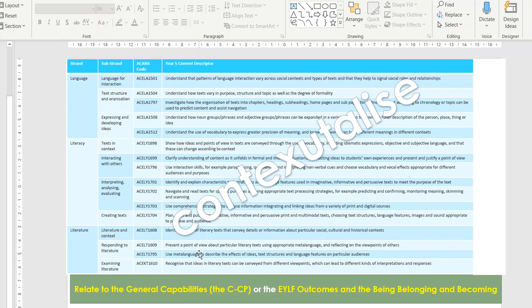The idea is that we teach for those general capabilities — being, belonging, and becoming — which are the main competencies and skills we want to achieve while focusing on content and in the context of activities that take account of the cross-curriculum priorities. In this way we can account for all three dimensions of the curriculum in our planning.